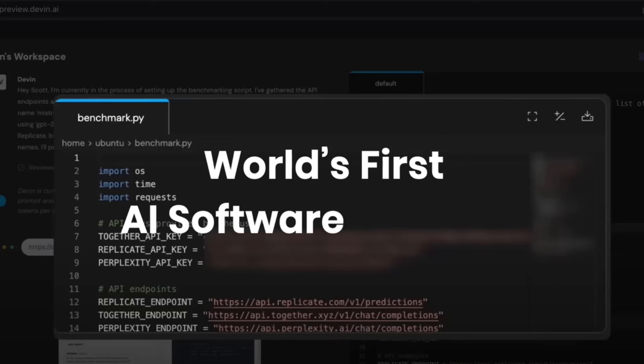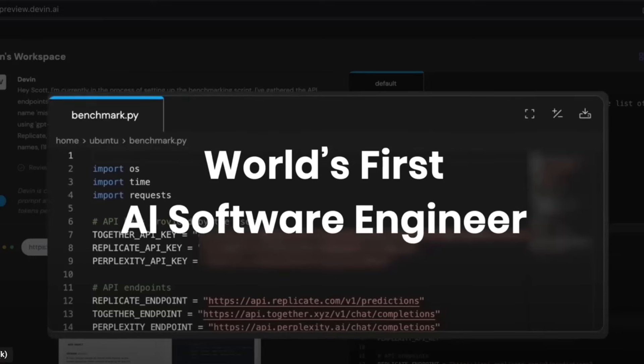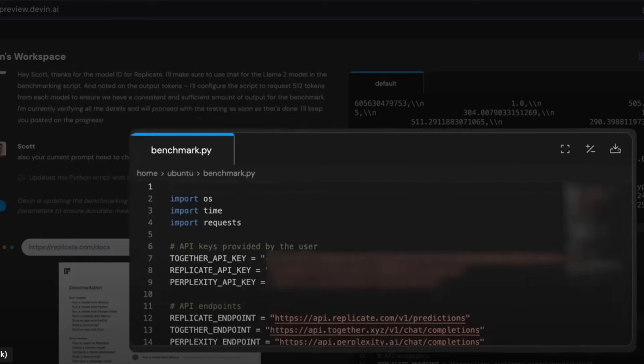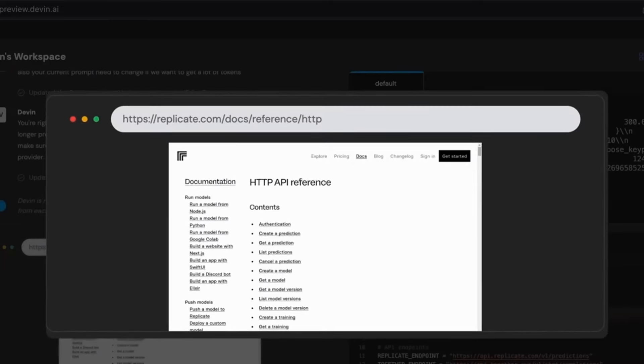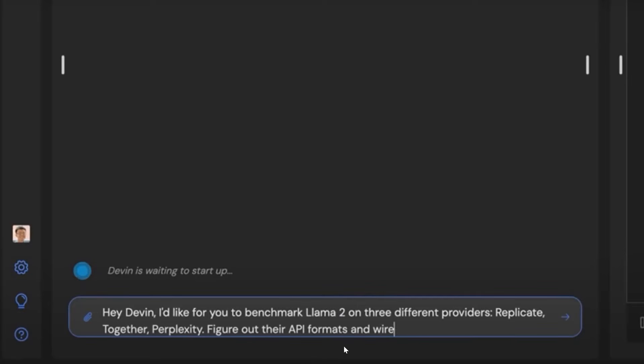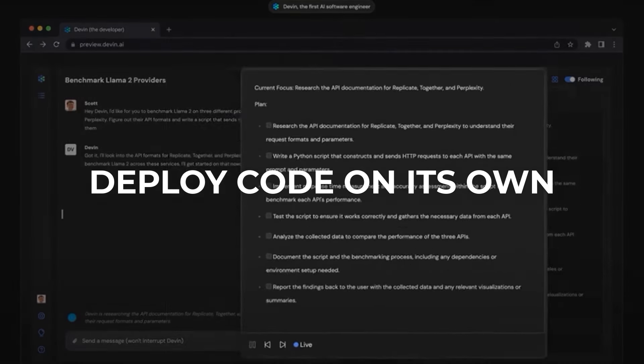Hello everyone, welcome or welcome back to Claydask. Did you hear the news that there is a first AI software developer out there called Devin? And that's really the AI software engineer. It can code the entire project and freelancing jobs on Upwork, fix GitHub issues, and even deploy code on its own.